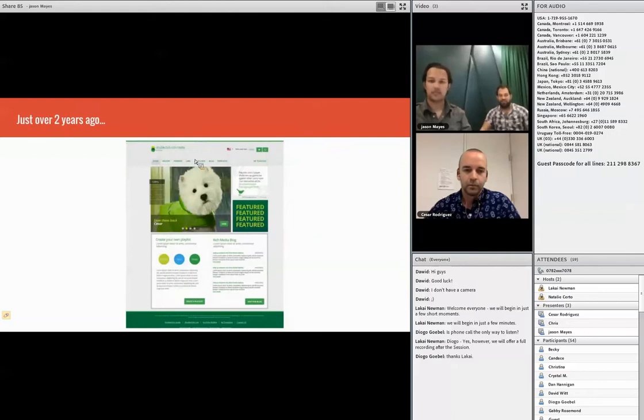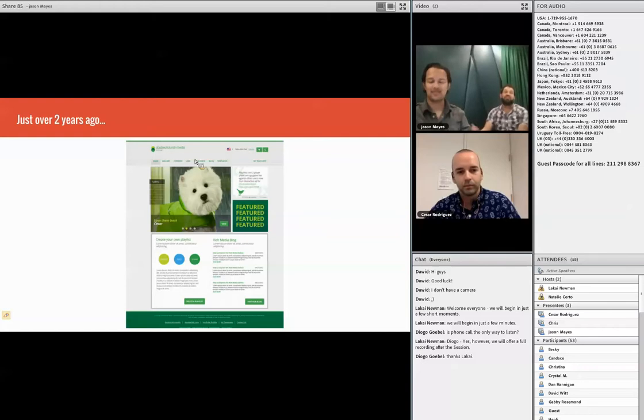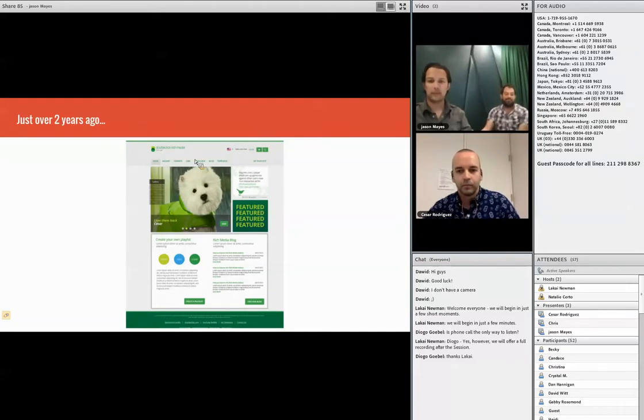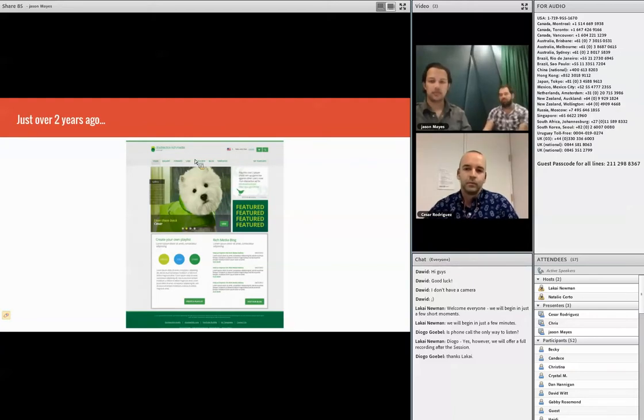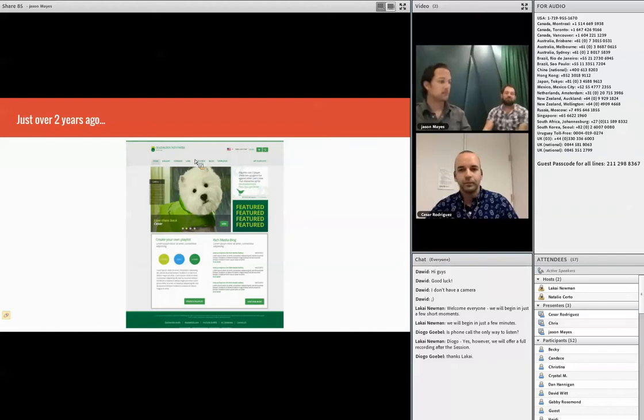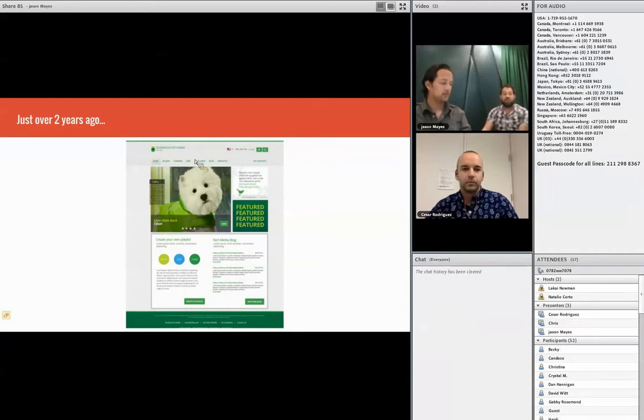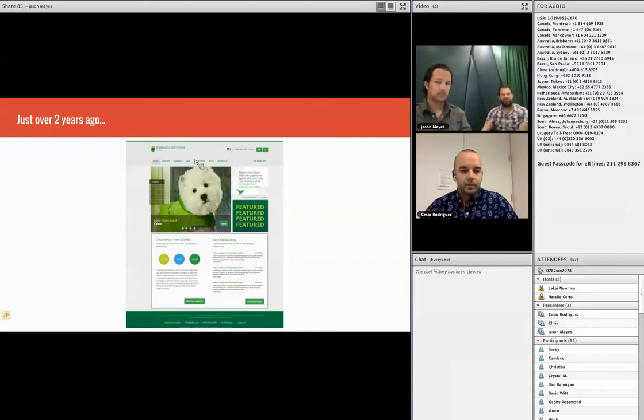It was very simple. It was all built in Flash, so obviously as we go on today and talk about designing for mobile, this straightaway would not work on any mobile device at all. But it was very simple. It was just a menu on the left that housed seven different categories, and within those it varied from sort of three to five creative examples.